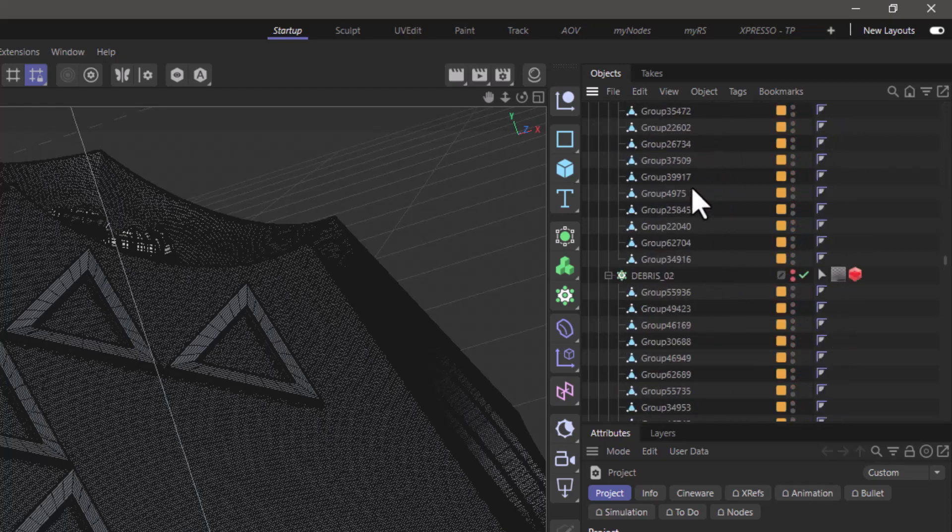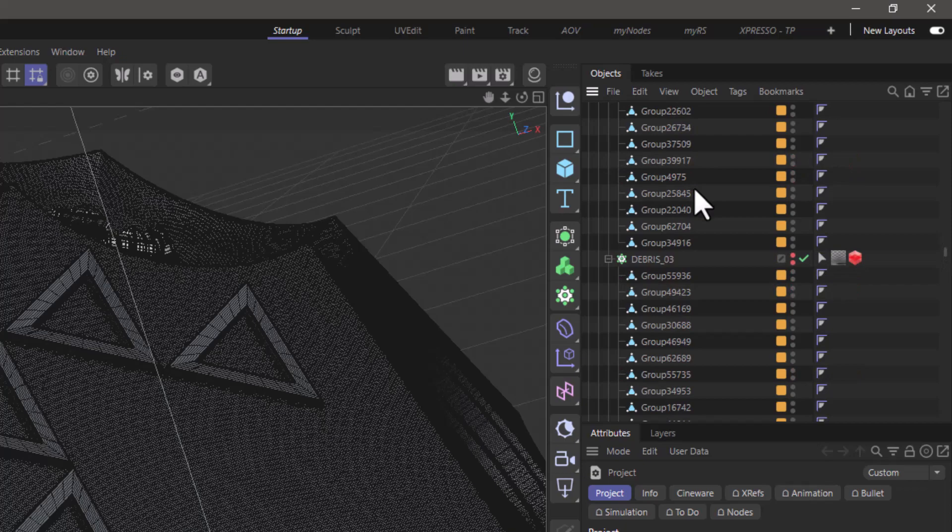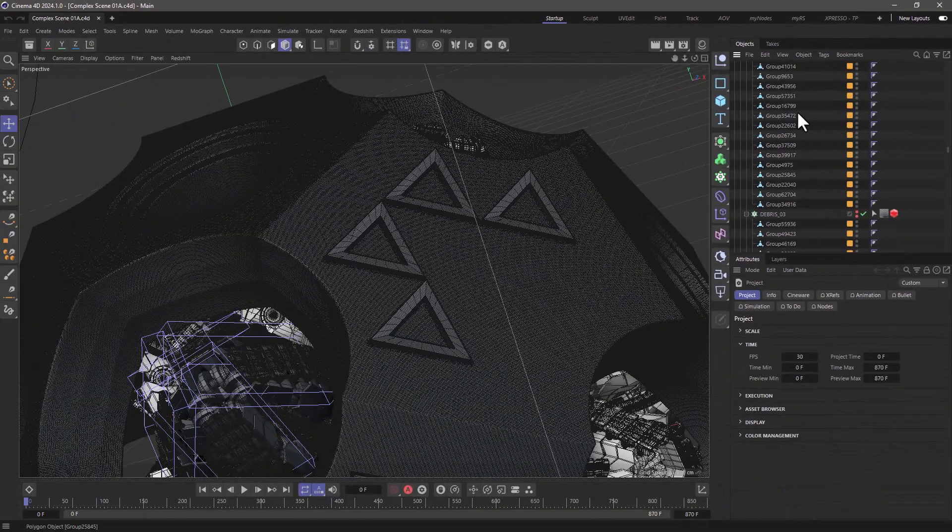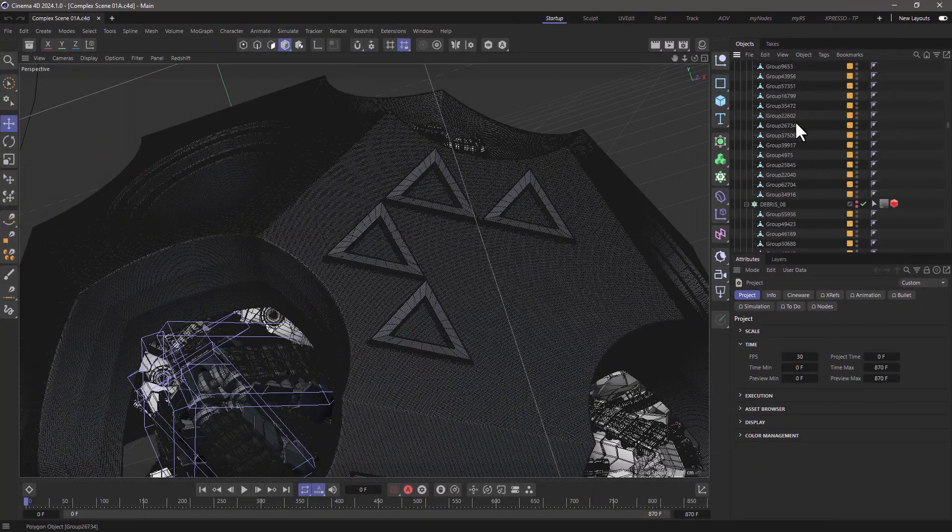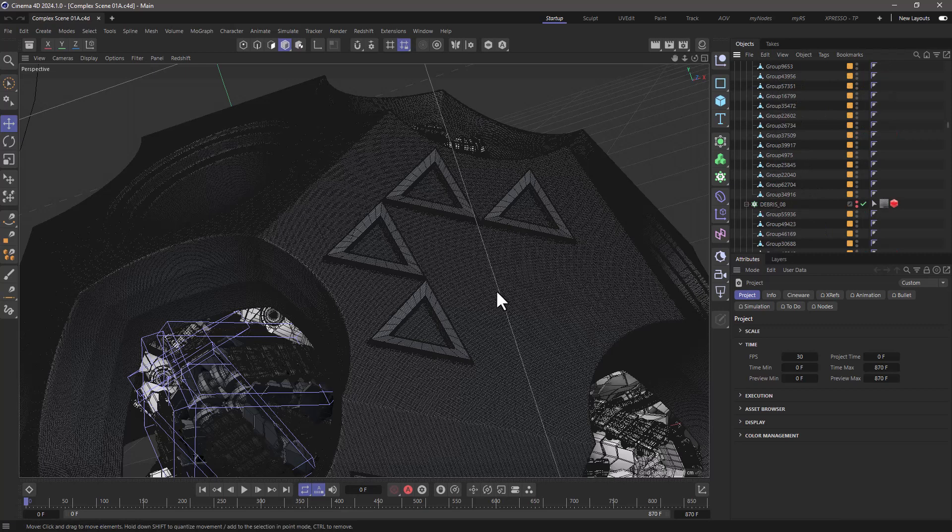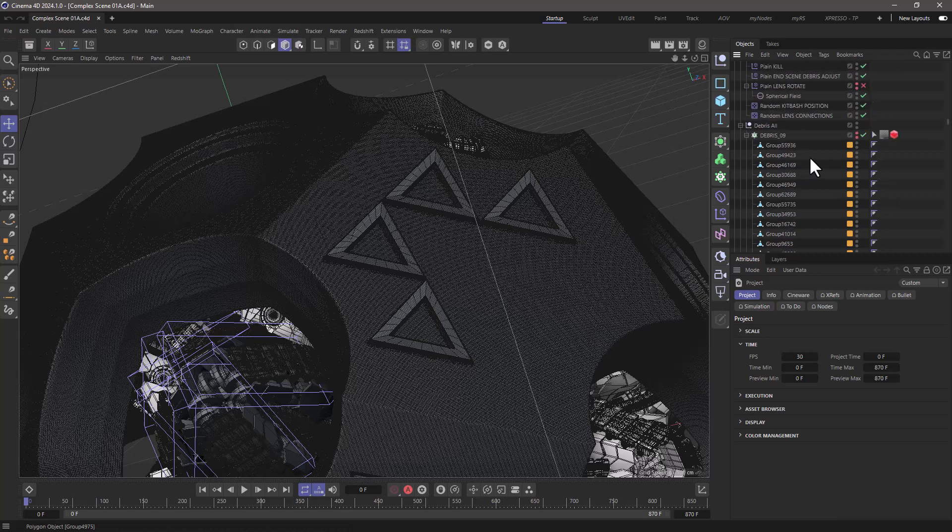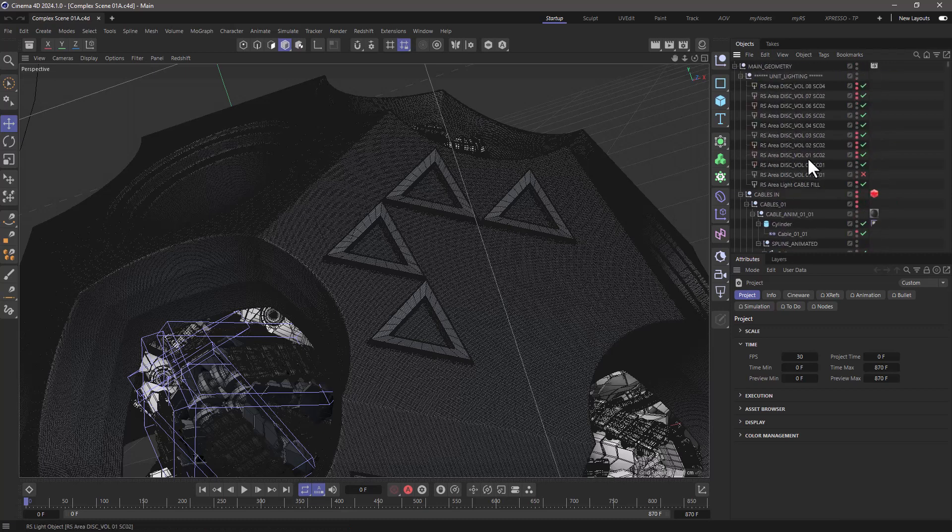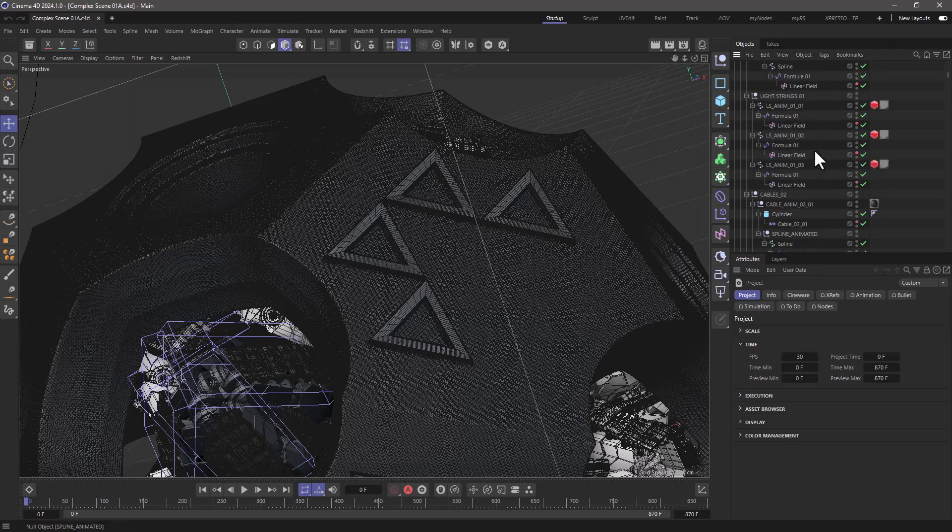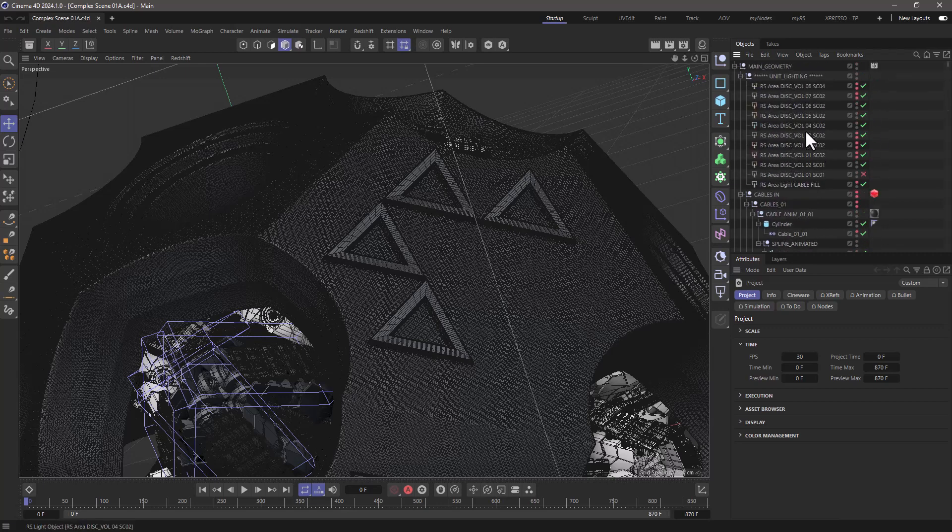Now the problem with a complex scene like this is that if I want to focus on some of the objects to do some of the things I want to do over here in the viewport, but at the same time want to have access to a specific thing, for example the lighting, then it becomes a bit of a problem scrolling up and down in the object manager.